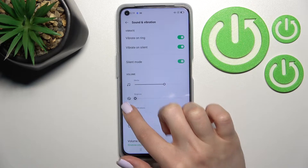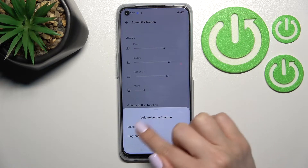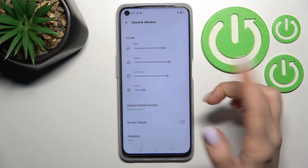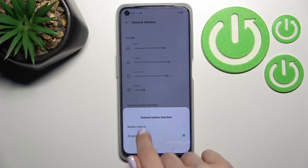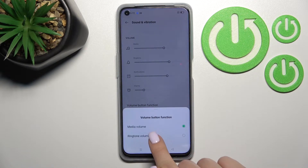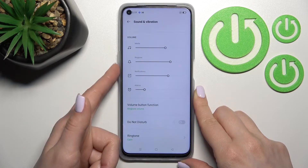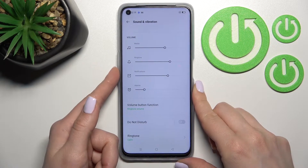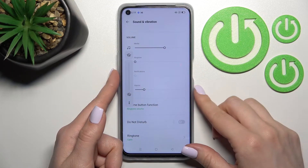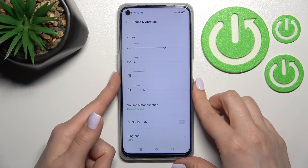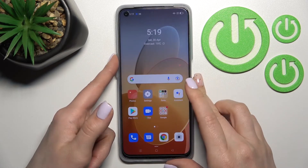For the second way, go to Volume Button Function in settings. In Volume Button Function, select the Ringtone volume — if you have the media one selected, just switch it to ringtone. Now, by pressing the down volume button on the left side of your device, you can mute the ringtone volume.